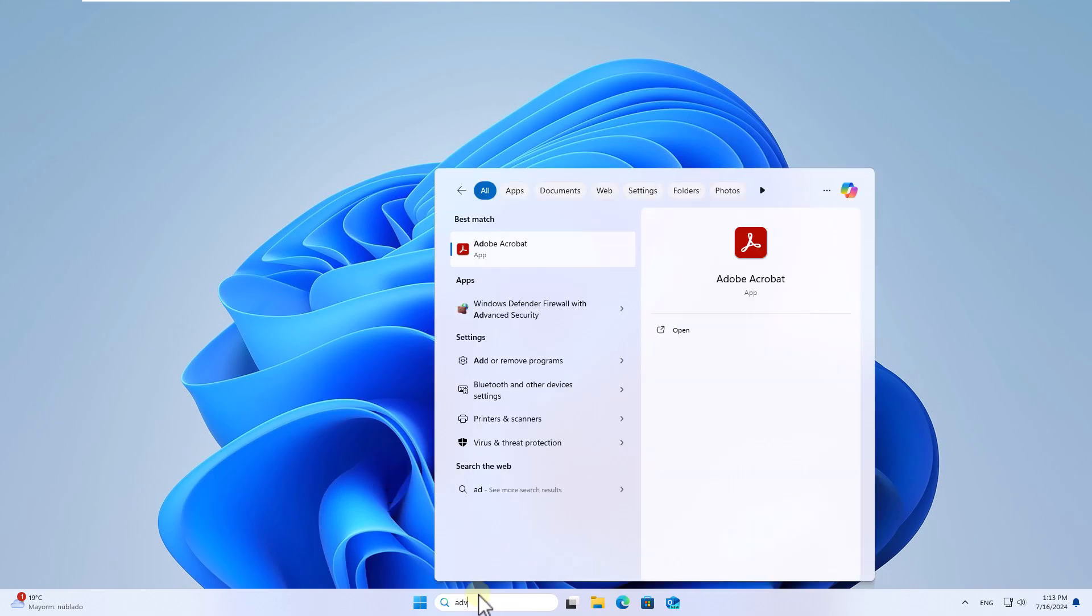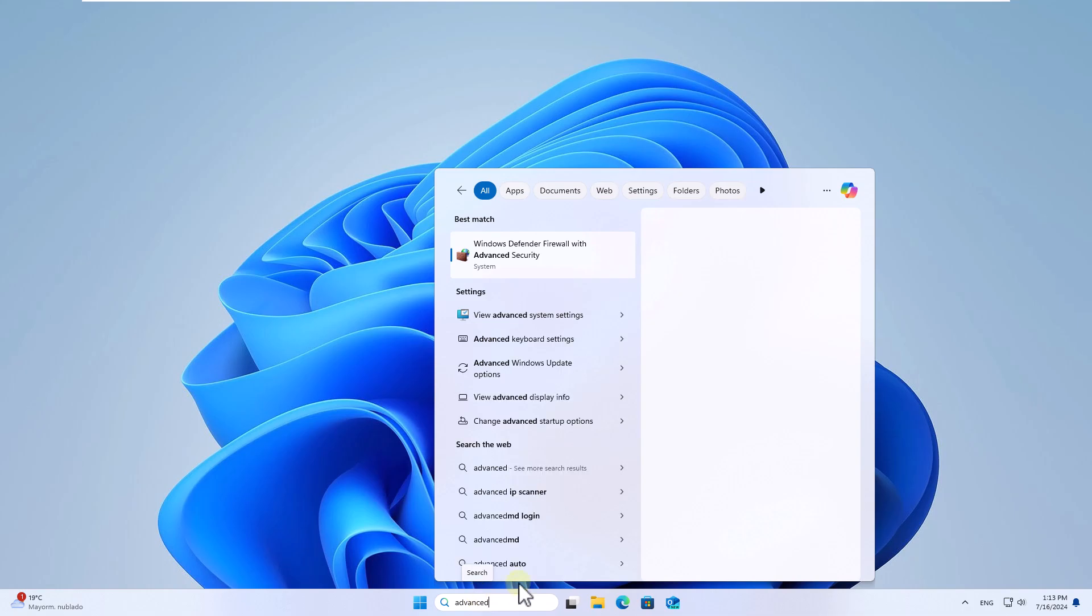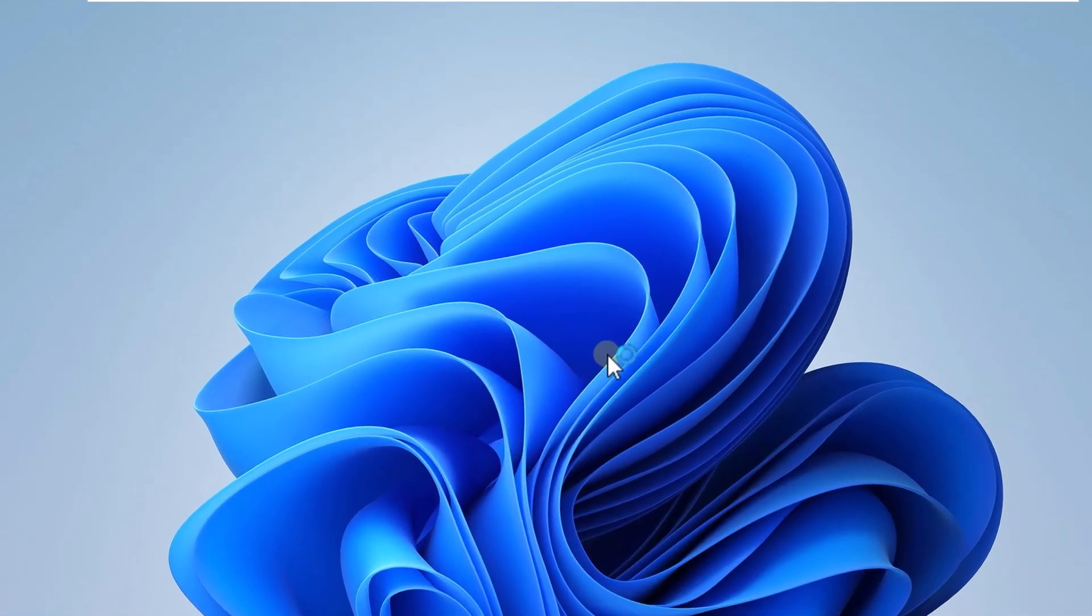To get started, enter advanced in the search box. Open the option to view advanced system settings.